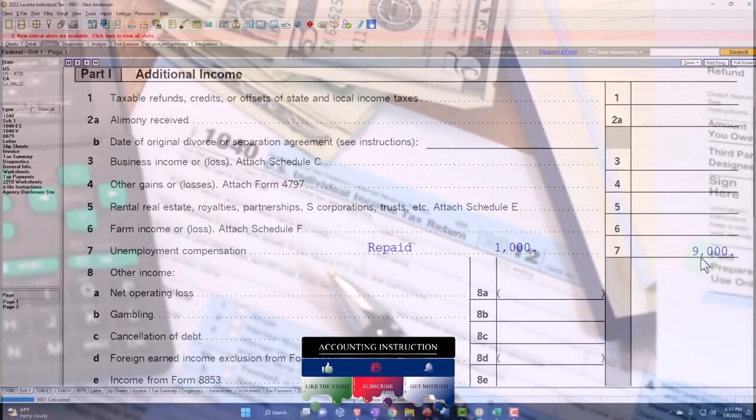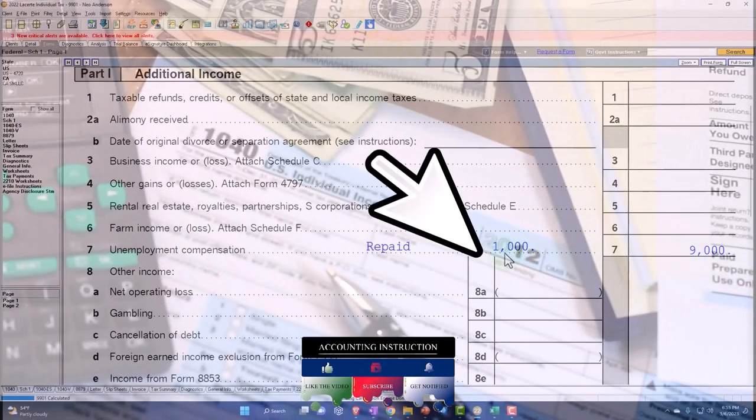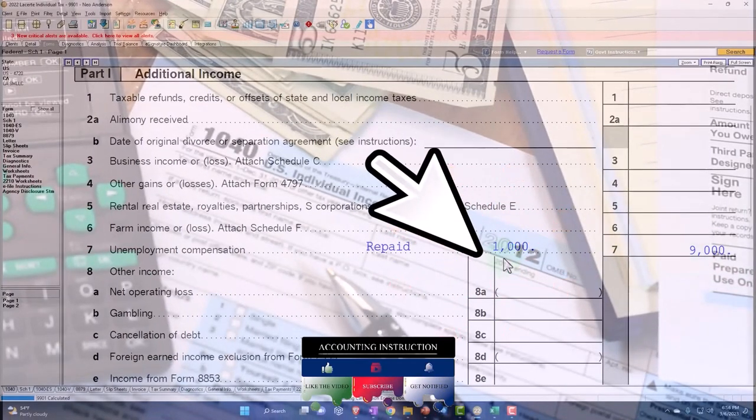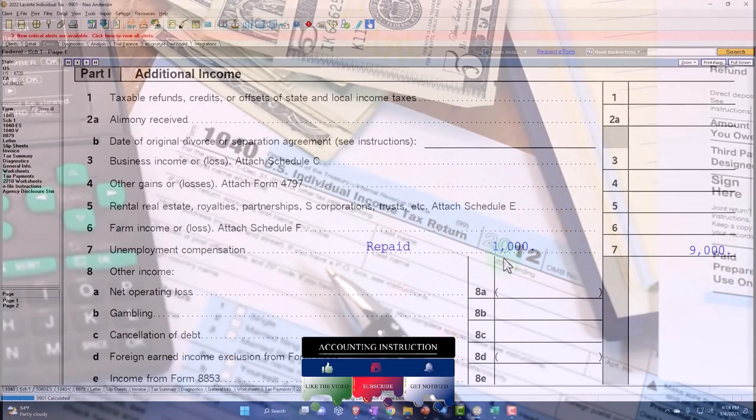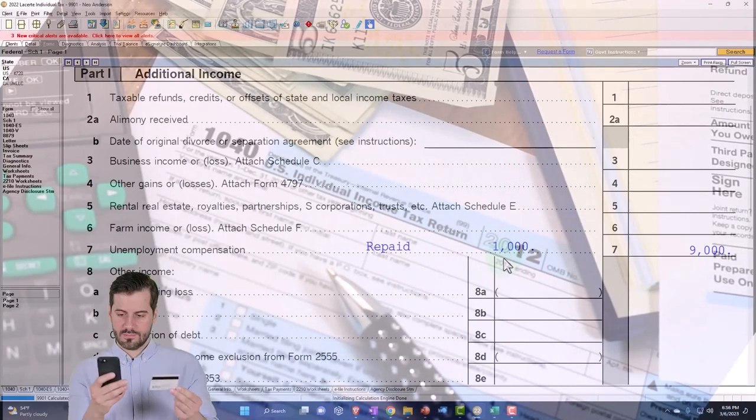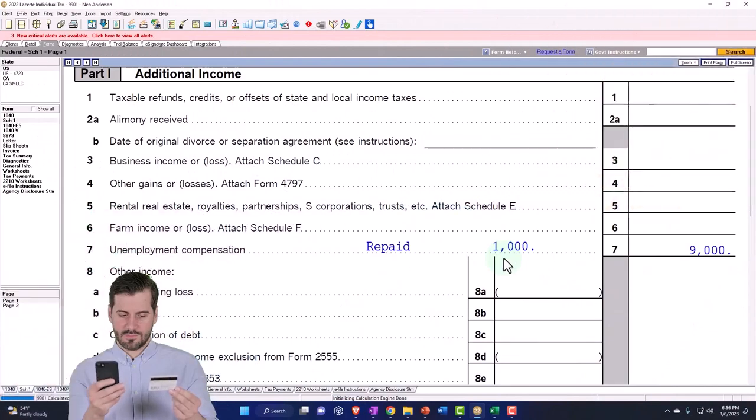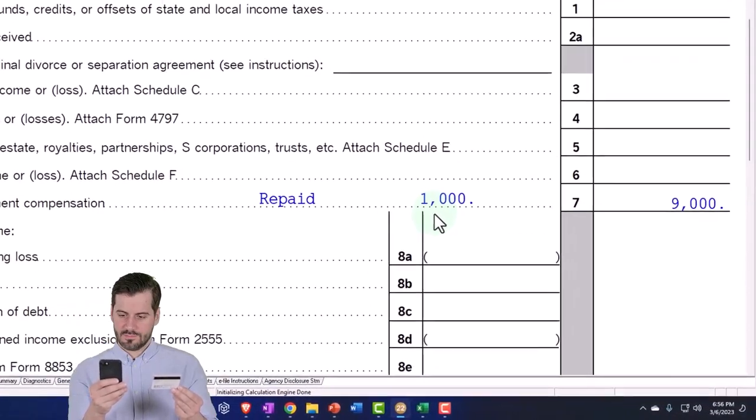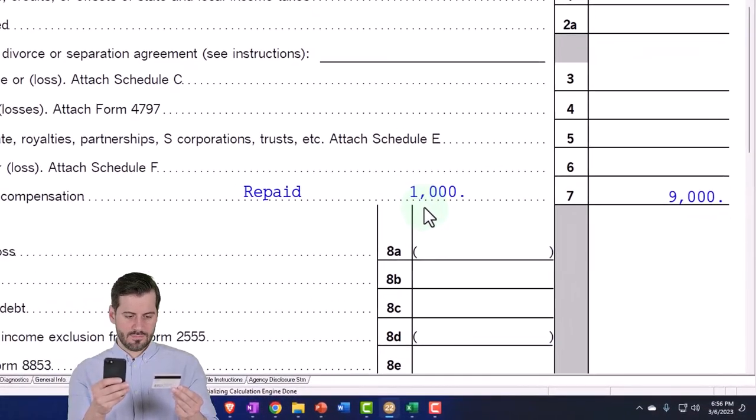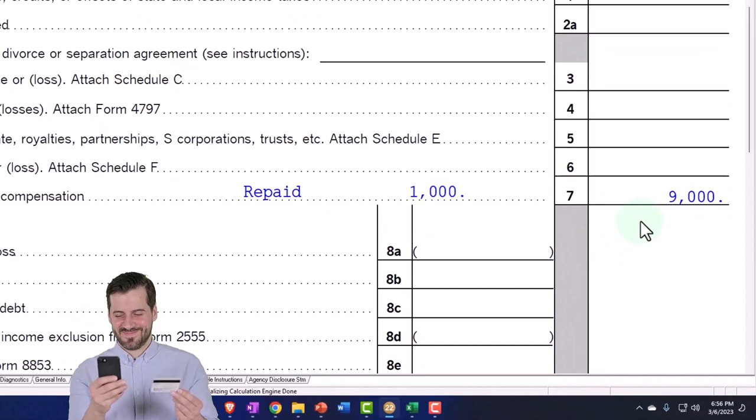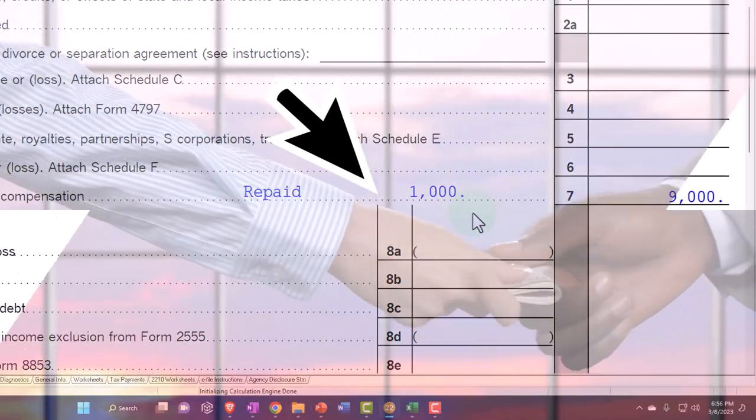And it's noting here the $1,000 that was paid. That's important because the IRS, of course, is going to have a 1099 that says $10,000 on it, so you want to be able to tell them, 'Yes, there was $10,000 maybe on it, but I repaid part of it.'